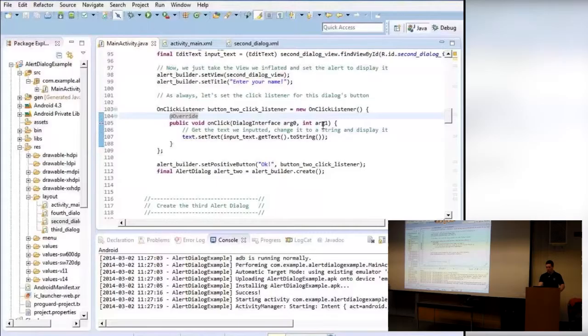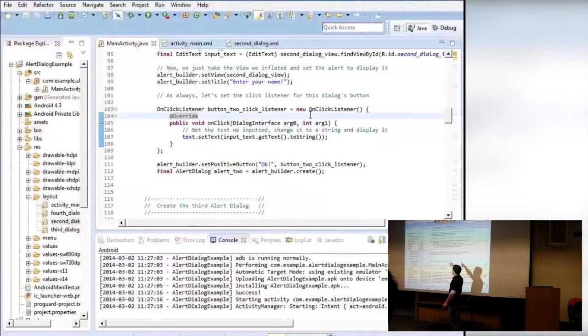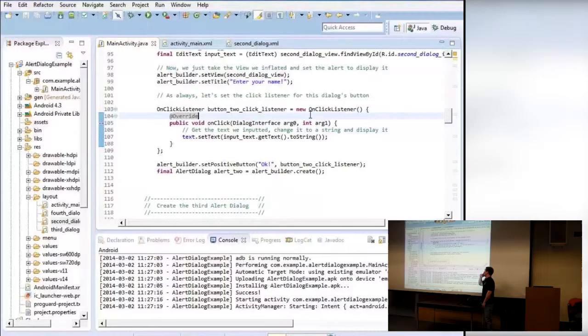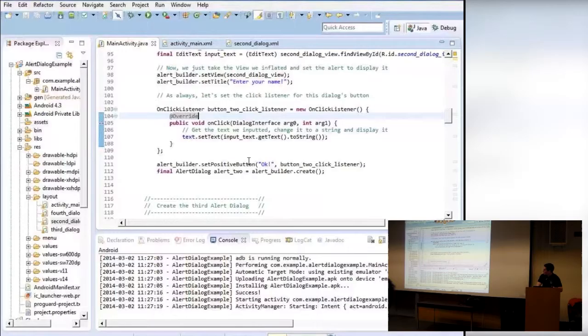We create another click listener for that OK button. In the onClick, we take the EditText inputText, use getText to get the text, and convert it to a string so we can actually use it as text — because getText doesn't return a String. Then we set the middle TextView to show whatever name was entered. Finally, we create the second alert by calling alertBuilder.create(), which builds the dialog and assigns it to our alert two variable.